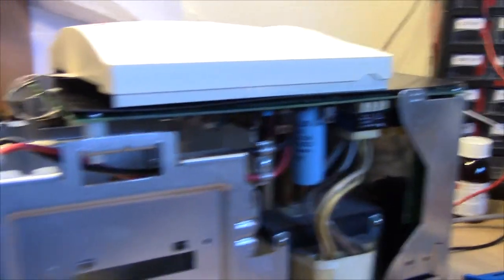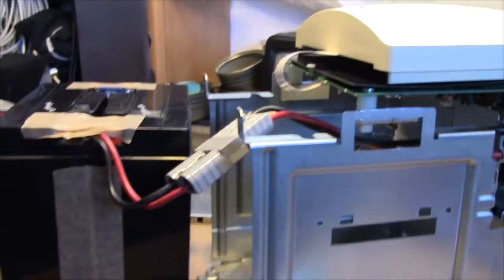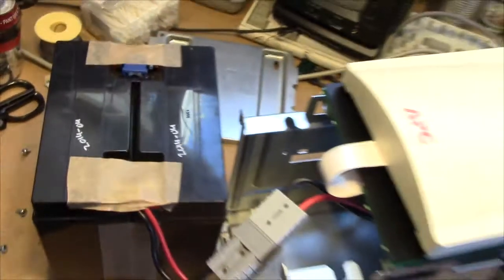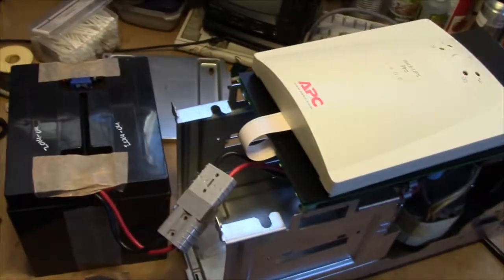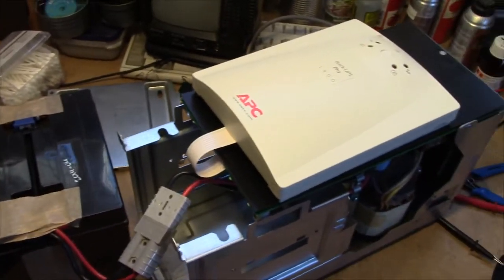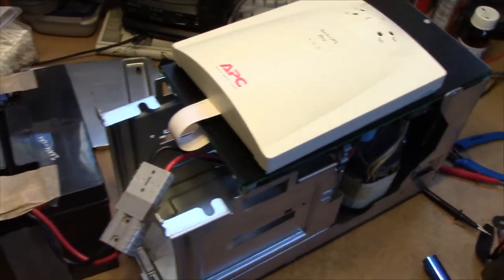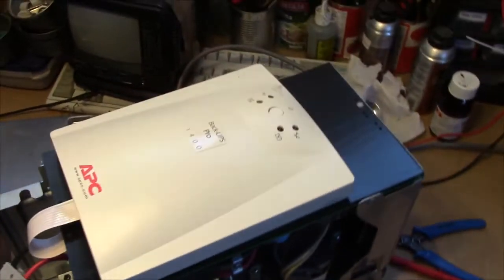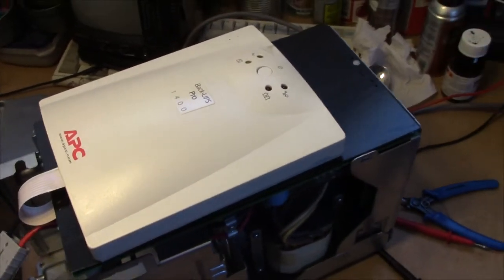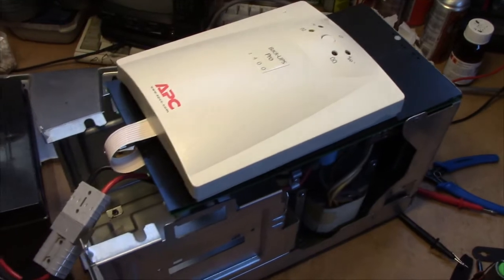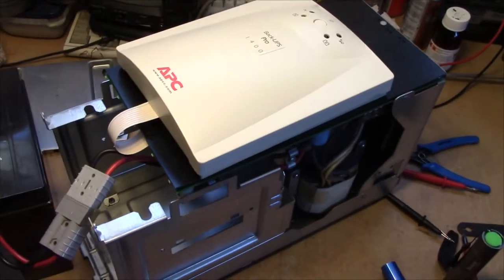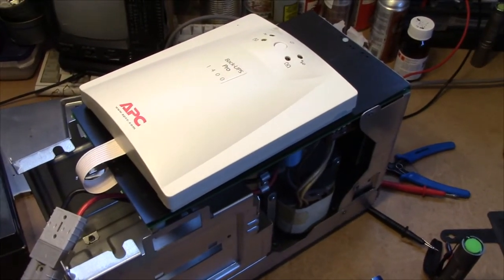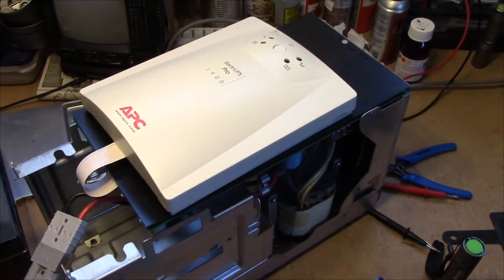So this thing was very groany when I started up on battery for a test before I replaced the caps. So let's see if that problem's gone away. Also, let's see if it works at all because I ran out of 22 microfarad caps and had to use